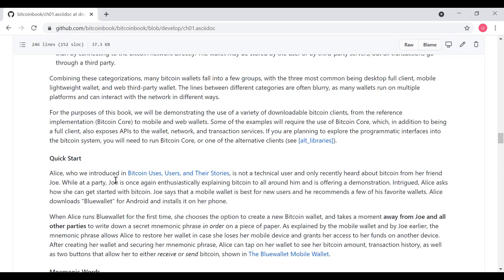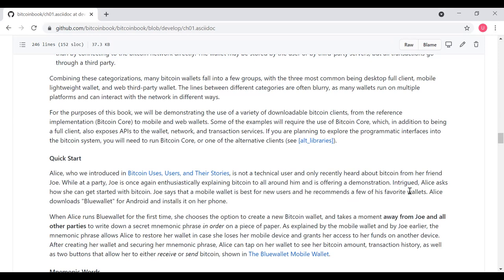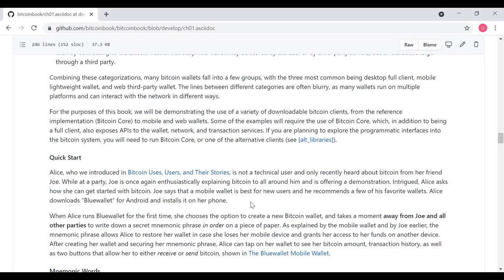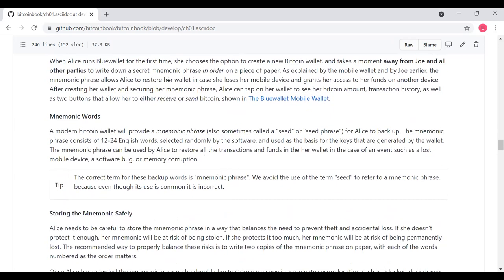Alice, who we introduced in Bitcoin users and their stories, is not a technical user and only recently heard about Bitcoin from her friend, Joe. While at a party, Joe is once again enthusiastically explaining Bitcoin to all around him and is offering a demonstration. Intrigued, Alice asks how she can get started with Bitcoin. Joe says that a mobile wallet is best for new users, and Joe recommends a few of his favorite wallets. Alice downloads Blue Wallet for Android and installs it on her phone.